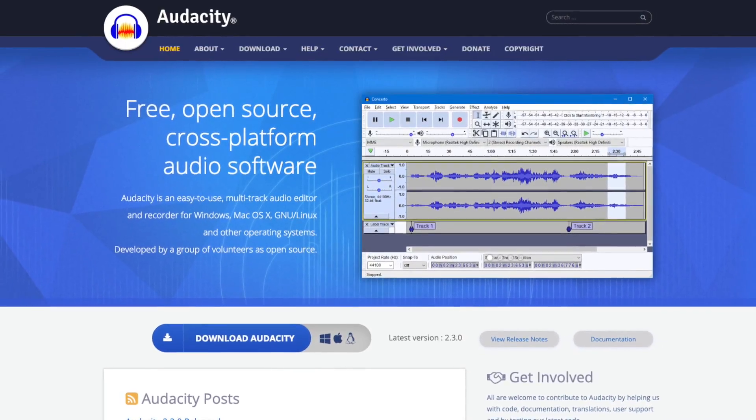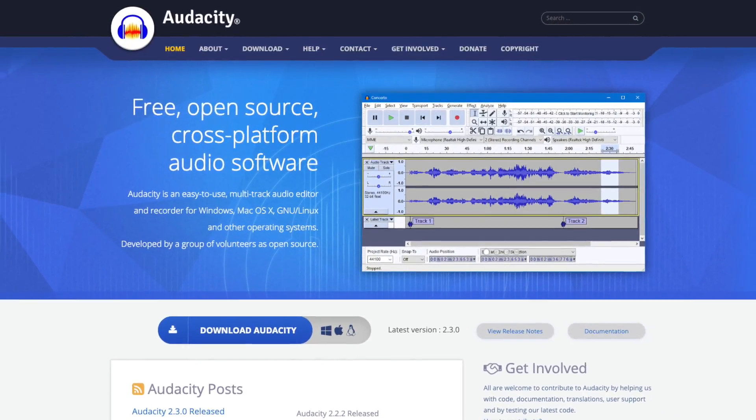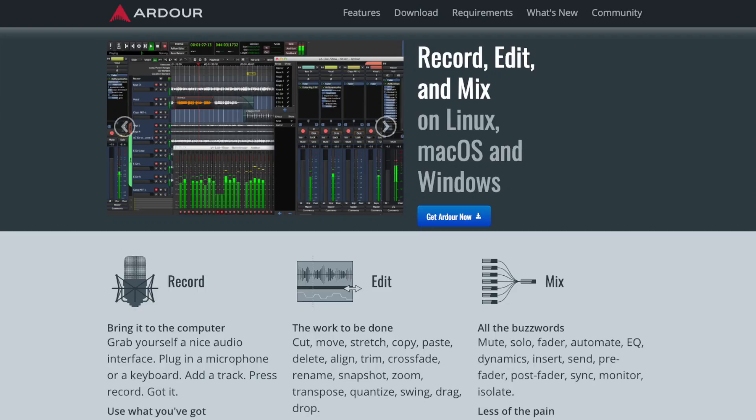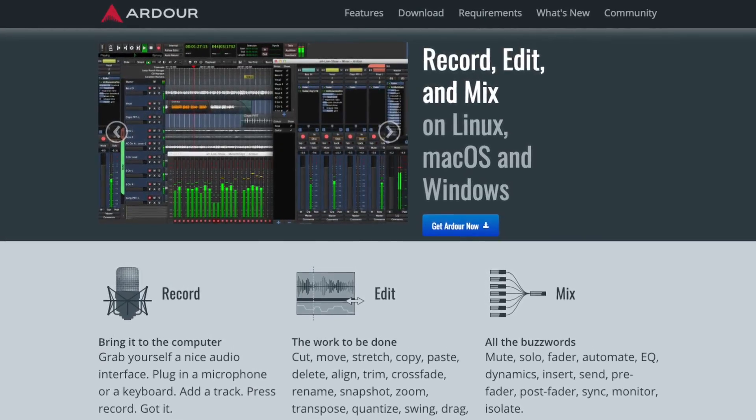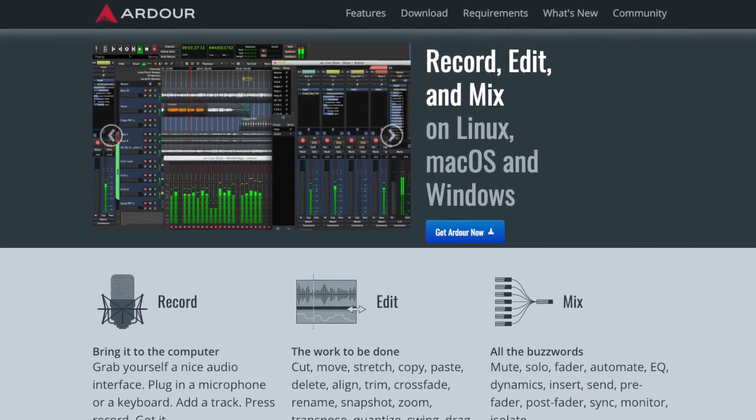They work on all major computer operating systems, and it's fine to use one of those too, because what I'm going to cover today — the basics of audio editing — they're pretty much universal regardless of software.